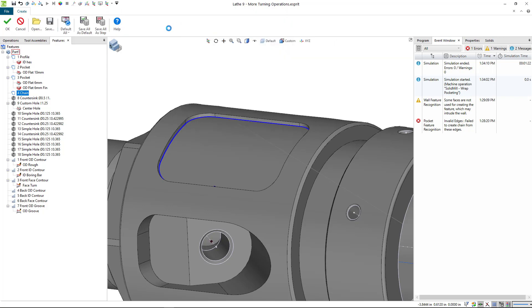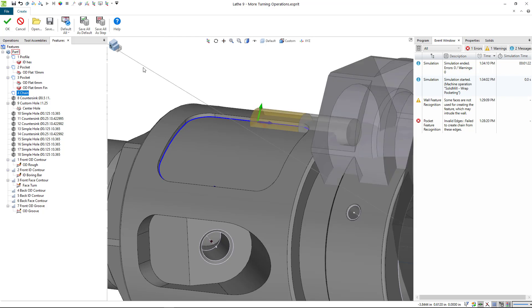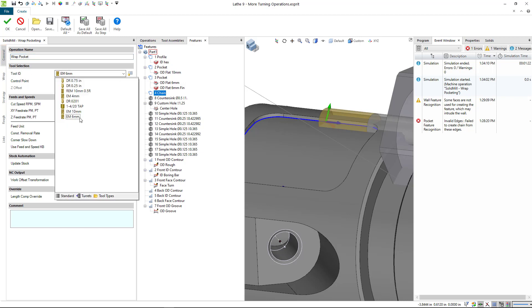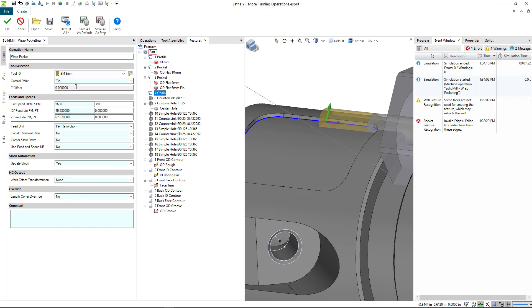So for a pocketing operation, we're going to do very much the same thing that we were doing before. I'll call this wrap pocket, and we can do the six millimeter end mill, and these feeds look fine.